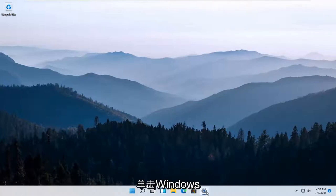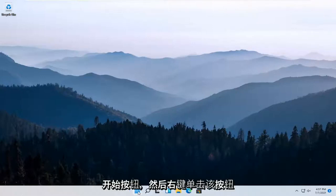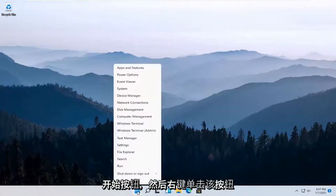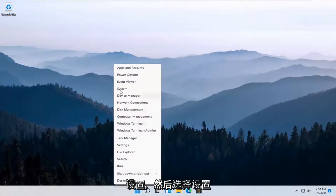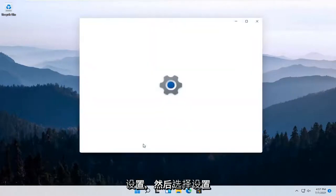All you have to do is right-click on the Windows Start button and select Settings.